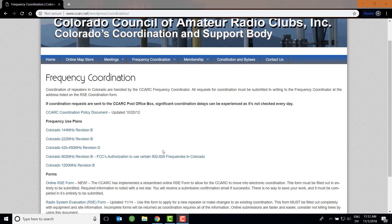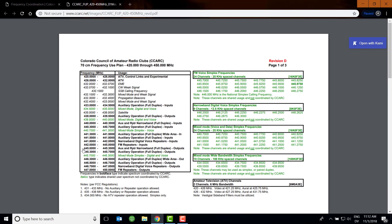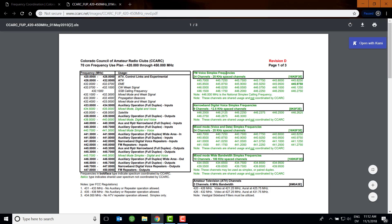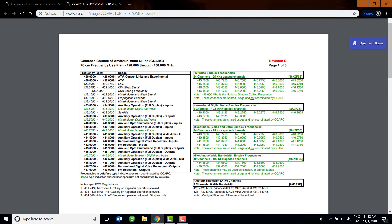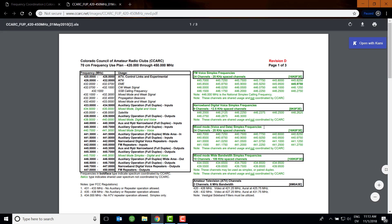For the hotspot and the OpenSpot in particular, we're on UHF. So we go to the 420 to 450 Colorado plan, which is now in revision D. You can see here they have everything laid out very nicely, and on the right side there are some FM voice simplex frequencies. The one most appropriate to use with your hotspot is the narrow band digital voice simplex frequencies. We're using DMR, which is digital, voice communication, and narrow band — because pretty much everything in DMR is narrow band.